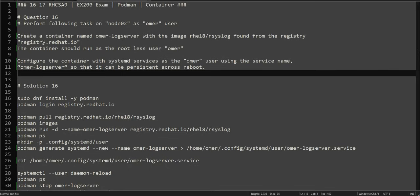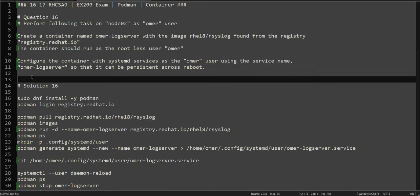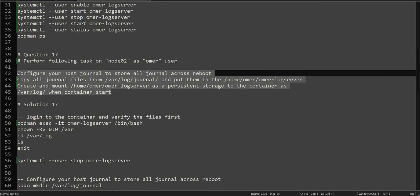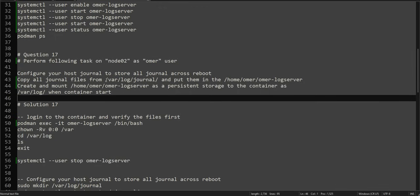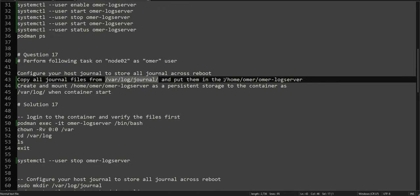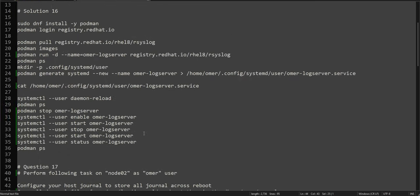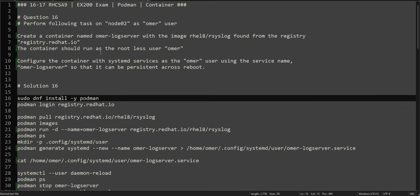The question is asking us to download the image, run the container, then run the container as a systemd service so that it starts after system reboots. The second question is basically talking about the same container — run the system journal, copy the file to a different directory, and then mount that directory inside the container. We'll go through this step by step.